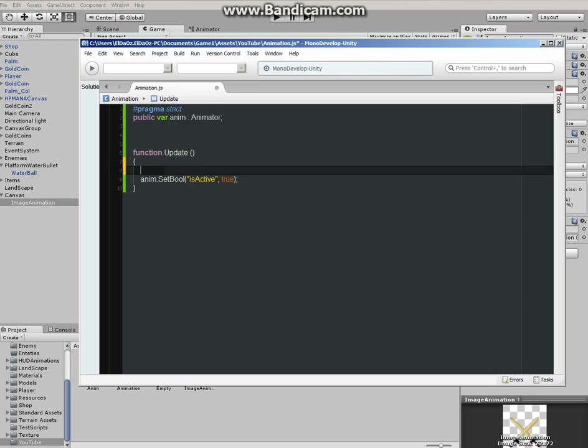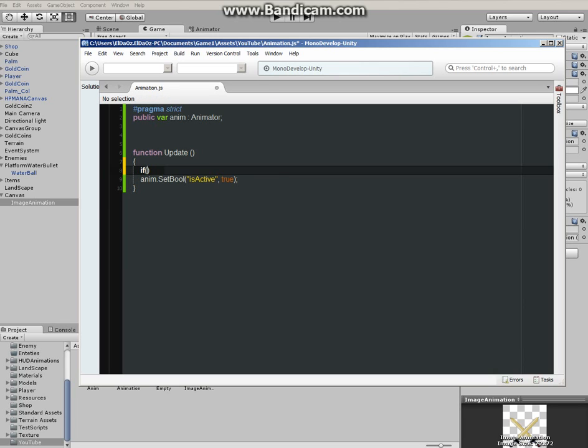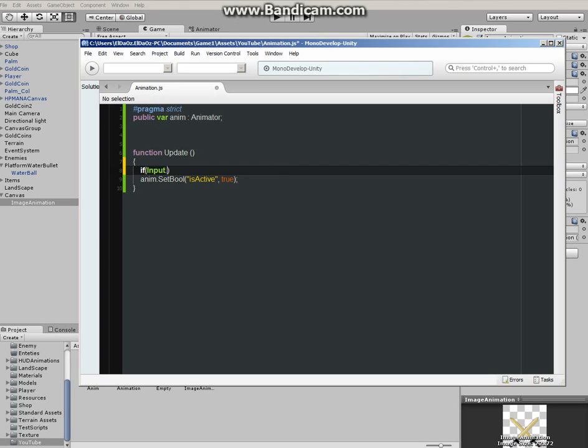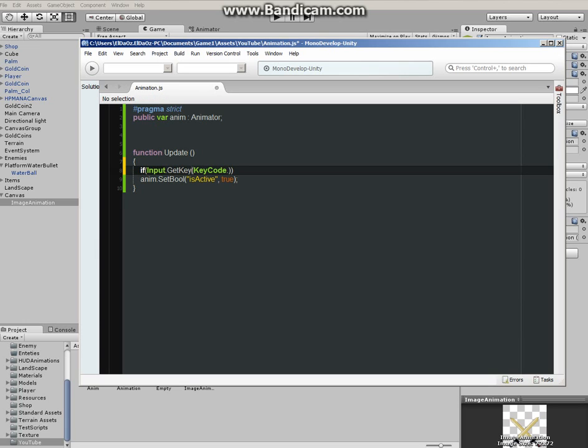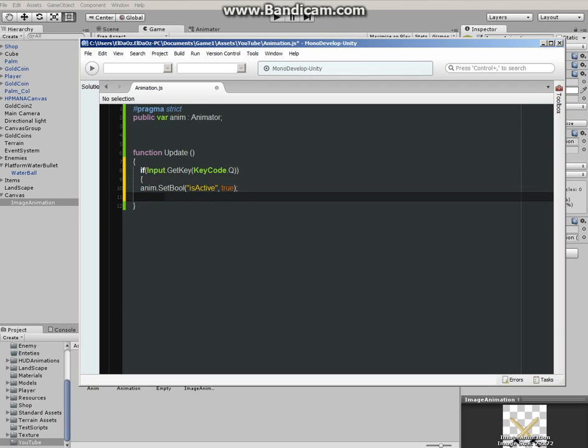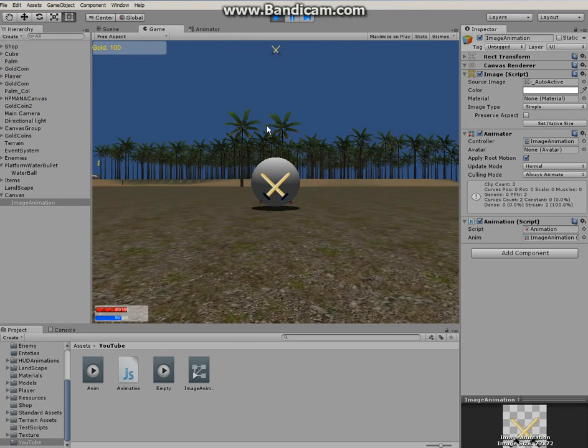Okay, so we have to bring in the if statement. If Input.GetKey, actually it's GetKey, KeyCode.Q. In my case I'm going to use Q, you can use any key code you like. Let's put this in the brackets, inside the brackets, and save. And go back to the Unity engine, click on play. Let's see if it's going to animate automatically.